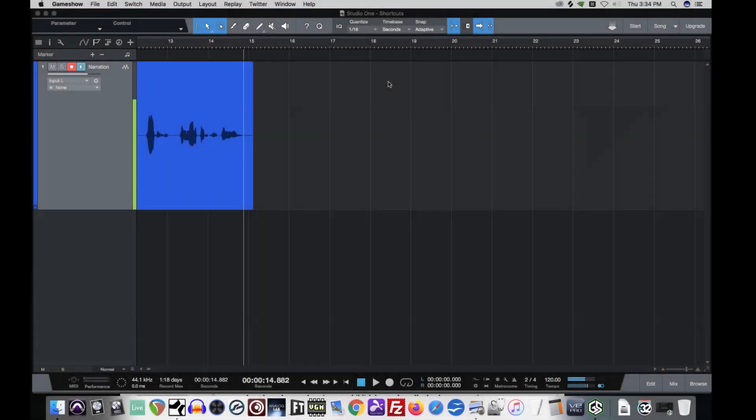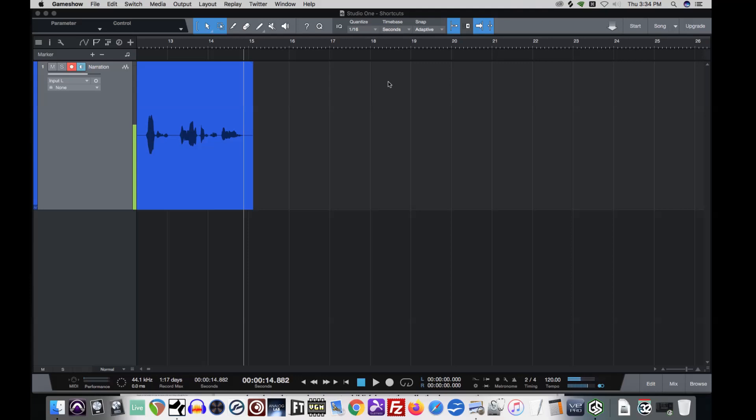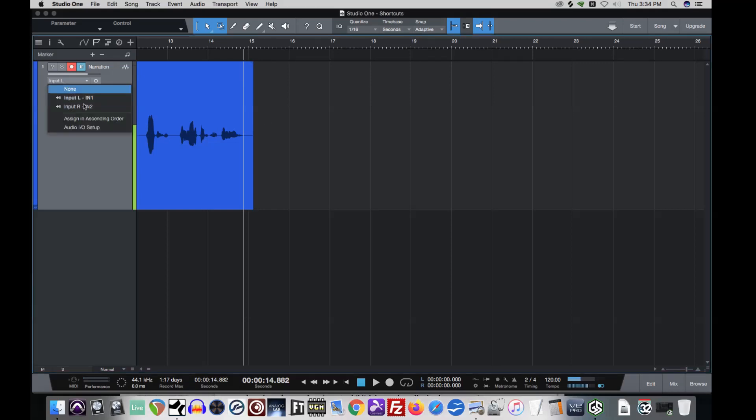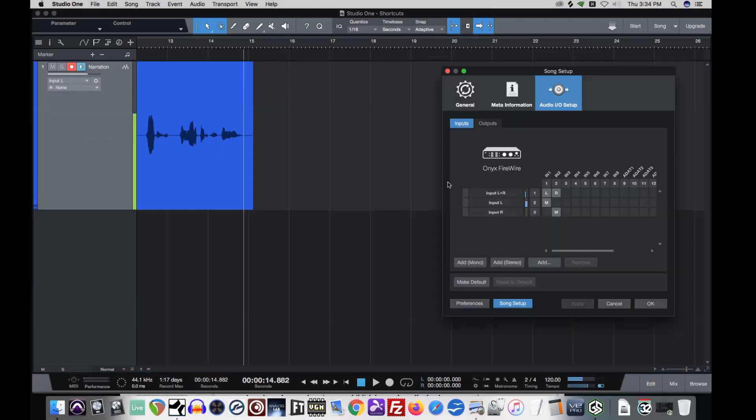So another thing I wanted to discuss was routing. This is an important topic, especially if you're using Studio One Prime, because unfortunately Studio One Prime only supports two inputs and two outputs at the same time. So doing something like a headphone mix through another set of stereo outputs on your DAW would not be possible with Studio One Prime. It does give you some options. If you go to the input selector here, you get audio I.O. set up.